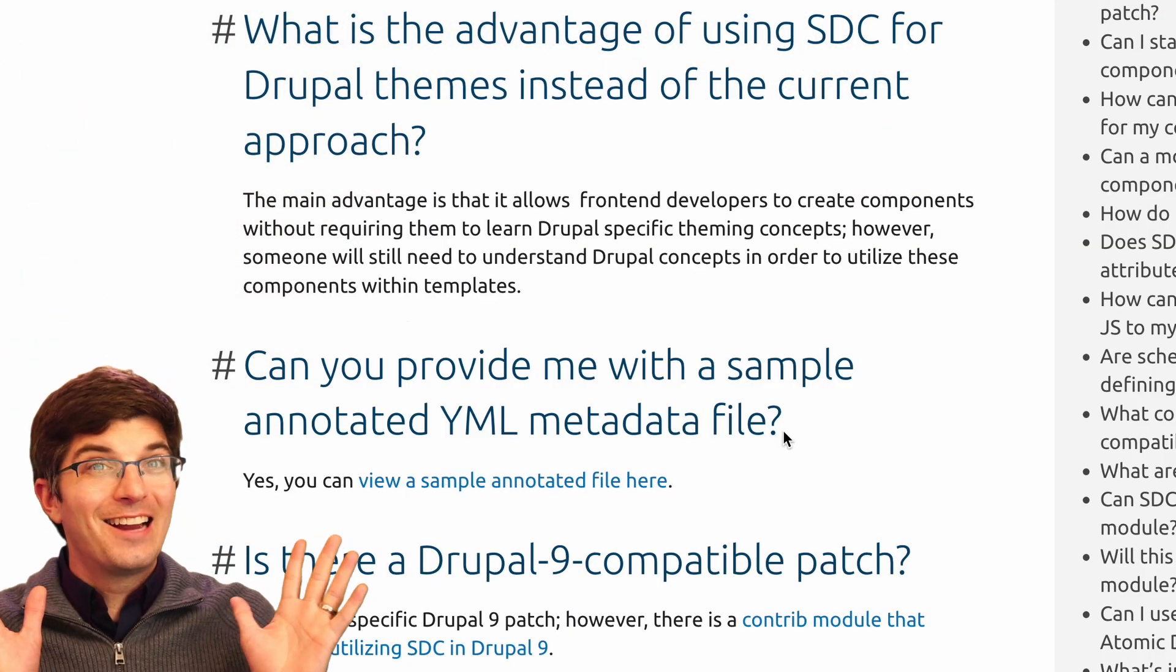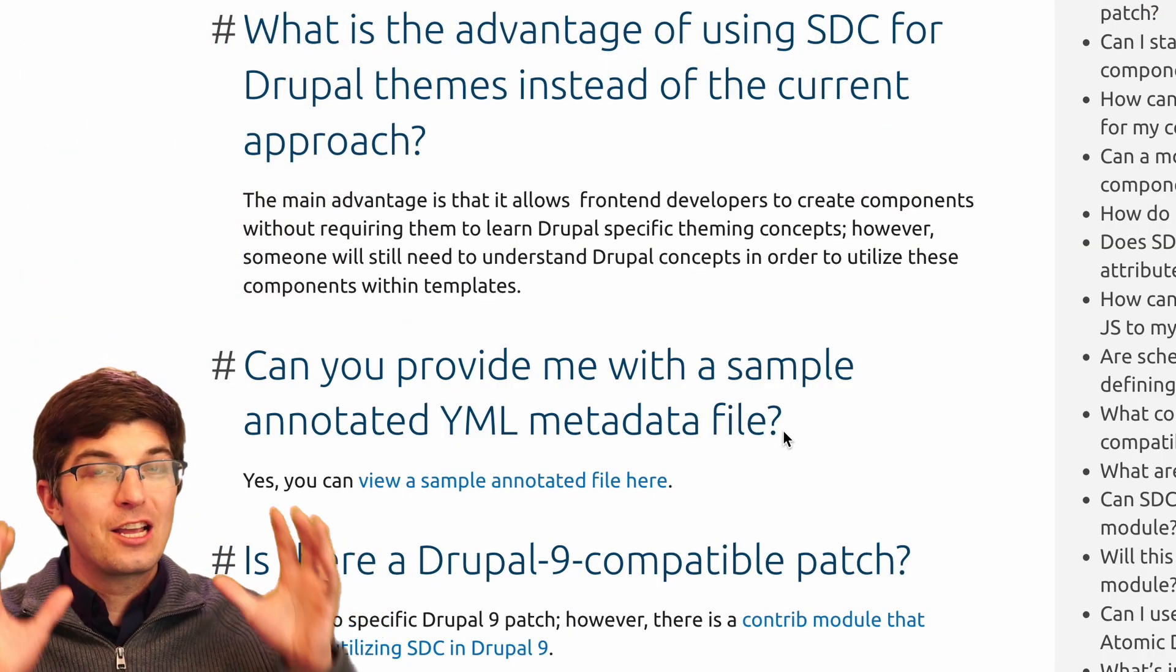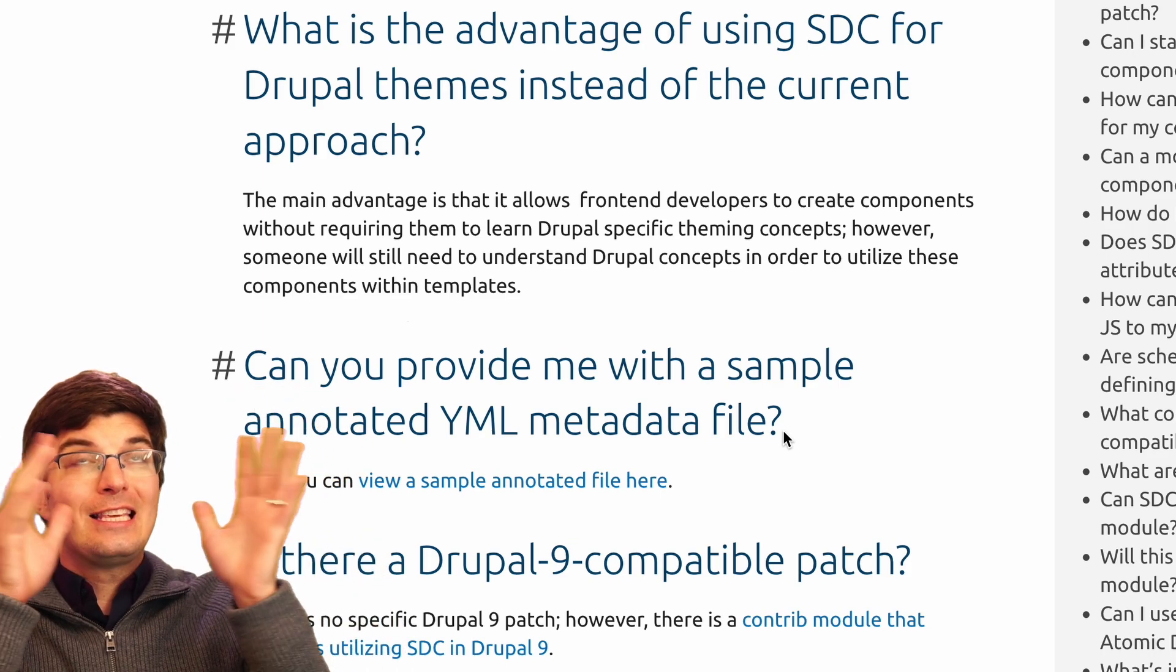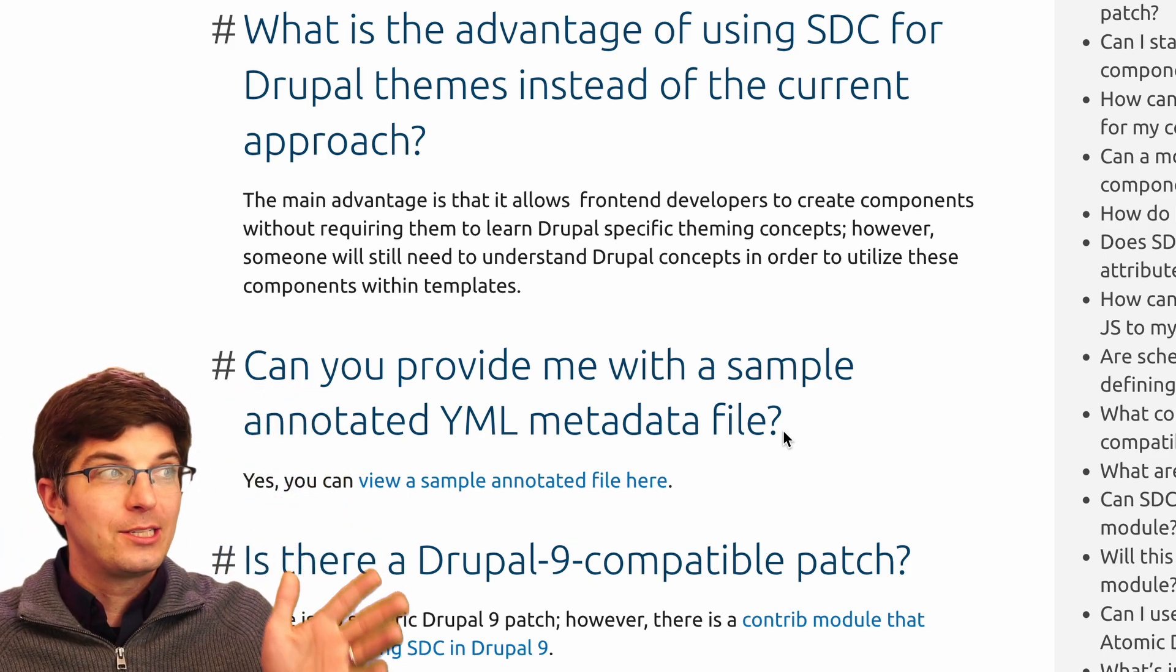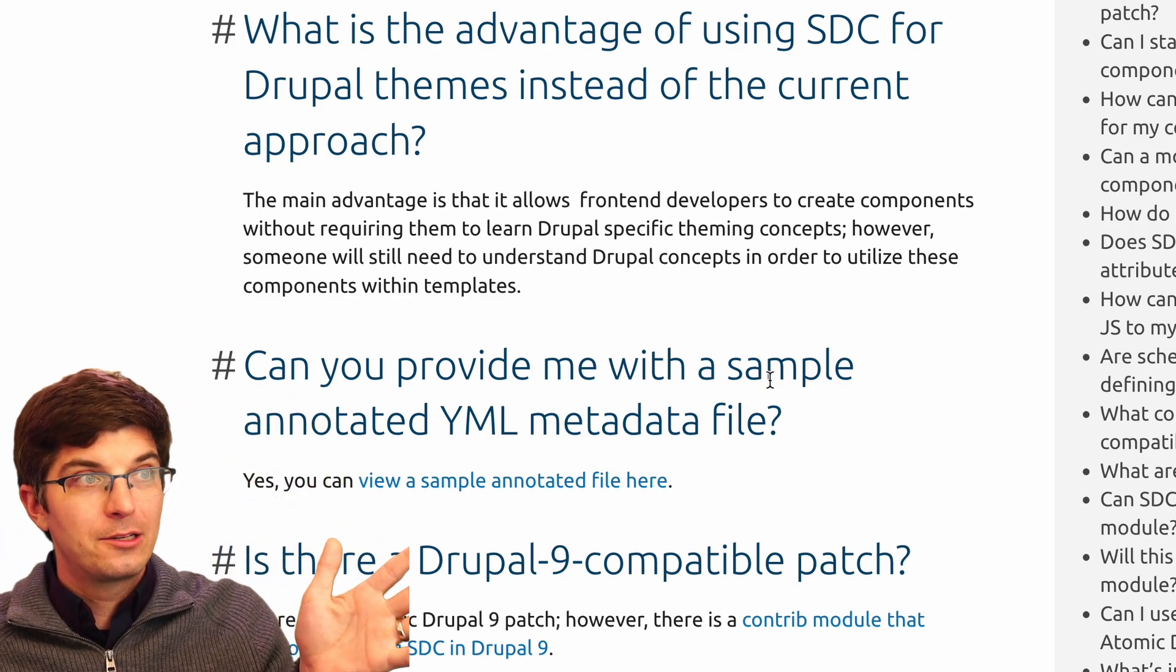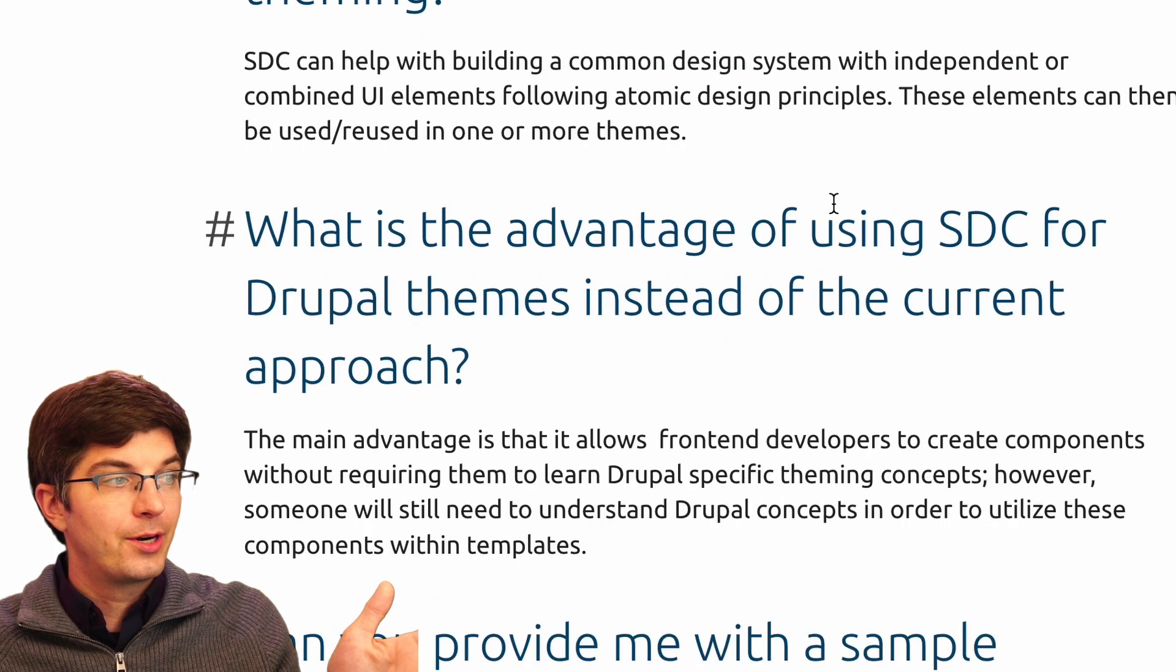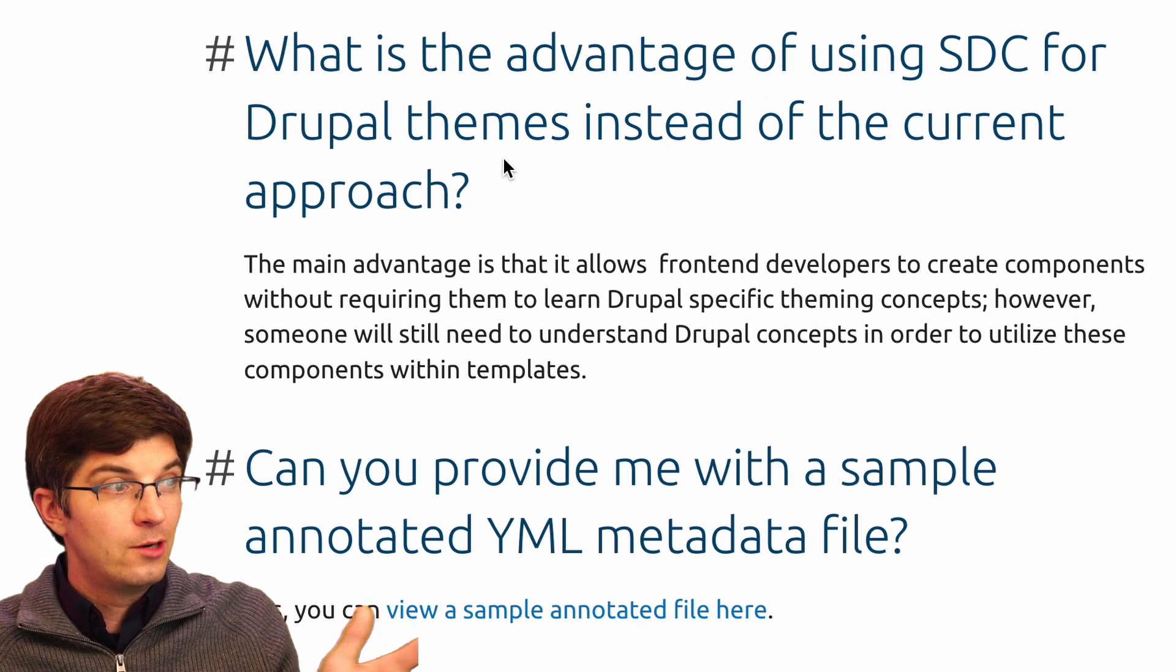And a lot of developers these days want to be thinking about the whole theme and all of its Drupalisms all at once. Going back to the documentation for single directory components, the FAQ here.